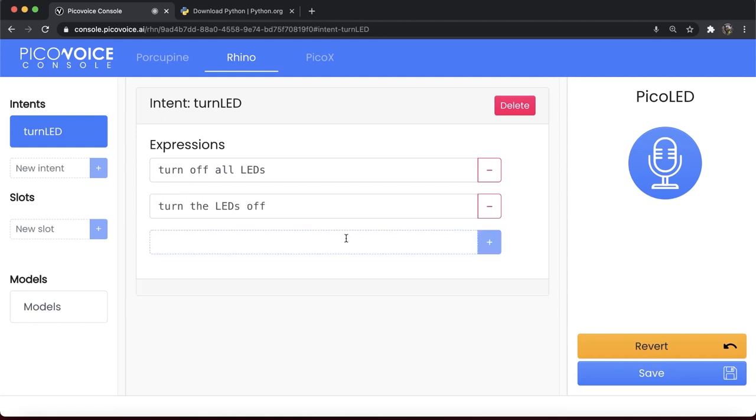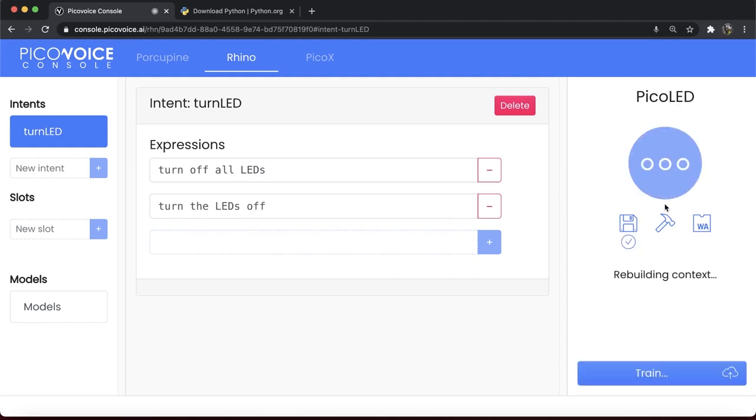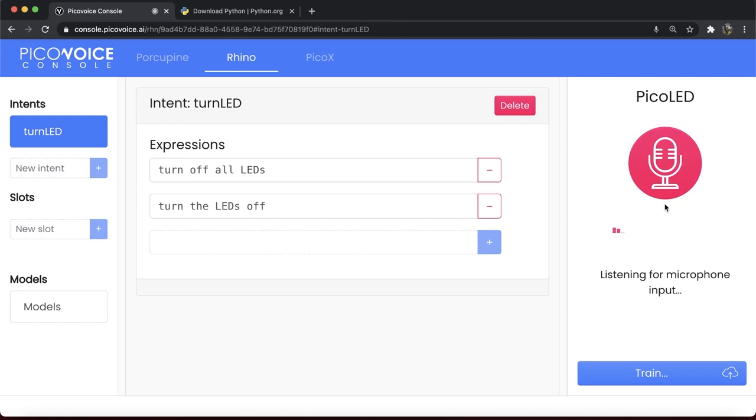You can again test the context at design time within the browser. Click on the Microphone icon on the right. PicoVoice console then saves the context into your account, trains a Rhino model for it, and then loads it into your browser. When the microphone turns red, say, Turn off all LEDs.